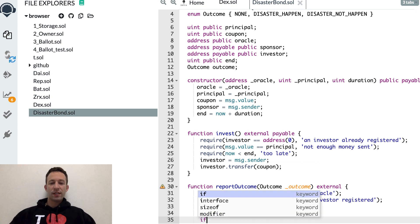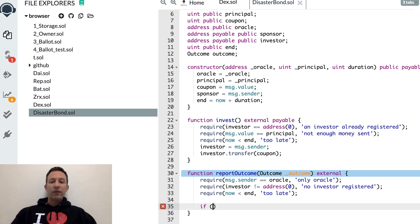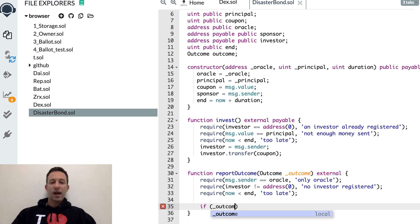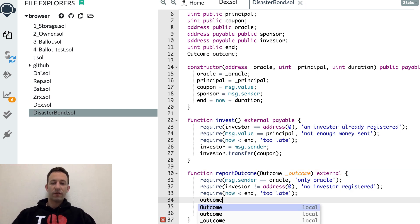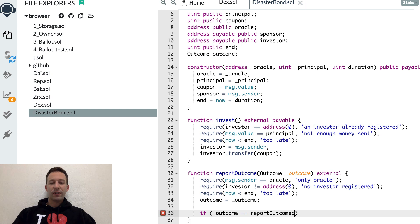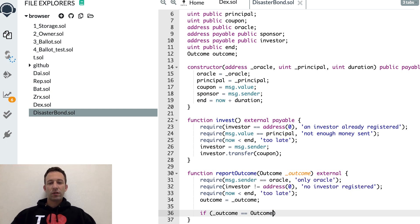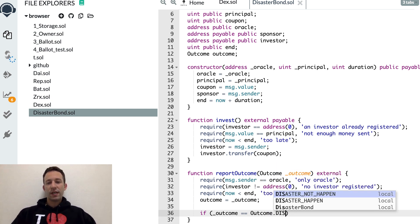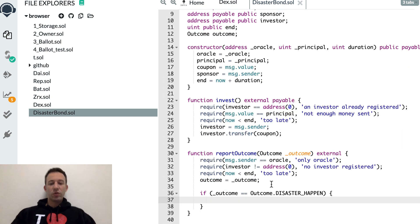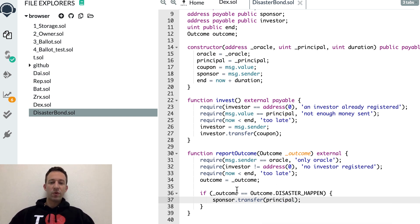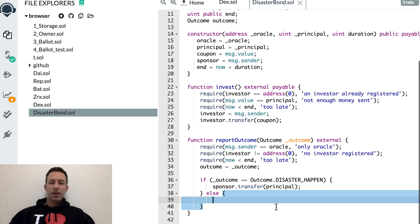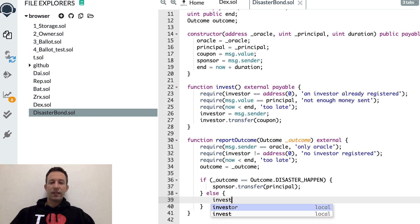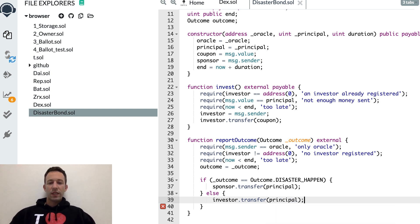If all these conditions are satisfied, then we're going to test what's the outcome. We also need to save the value of the outcome so that we can read it for reference from the smart contract. If this is outcome disaster happened, then we send the principal to the sponsor and transfer principal. The investor will lose the principal in this case, but that was a risk he was taking. And otherwise, the investor is going to get back his money.